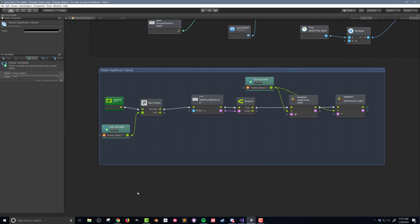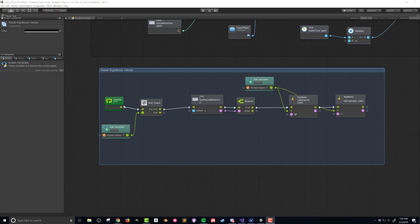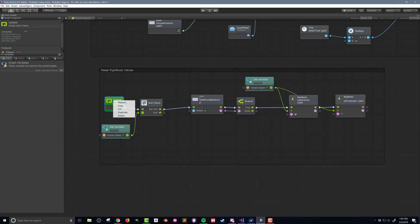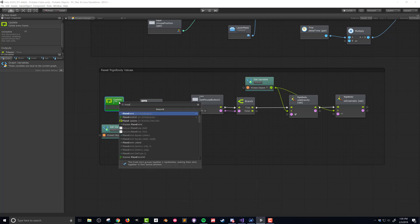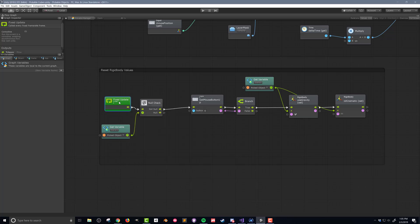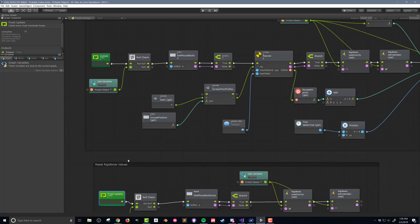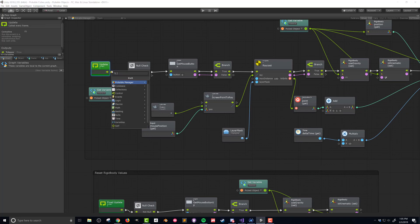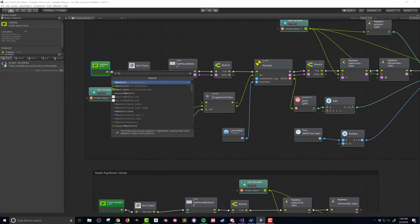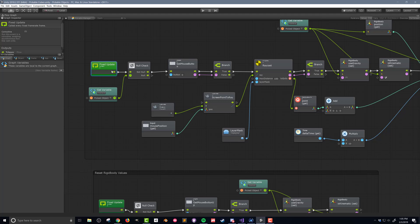There's one more improvement that I can make and I didn't catch it until after I'd first recorded this video. That improvement is to replace both of the update events with fixed update events. Fixed update works just like regular updates but they do so at 50 frames per second by default. This rate can be changed in the physics settings of your project. Using fixed update instead of the regular update keeps the physics engine happy and keeps everything in sync.